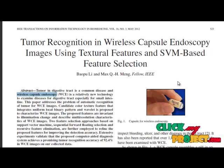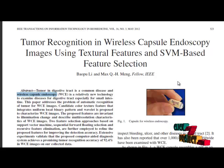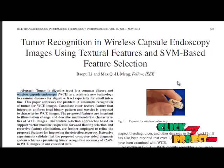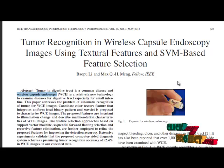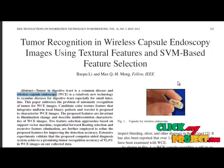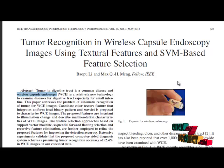Candidate color texture features that integrate uniform local binary pattern and wavelet are proposed to characterize wireless endoscopy images. A computerized tumor detection system for wireless capsule endoscopy images exploits textural features and support vector machine based feature selection.